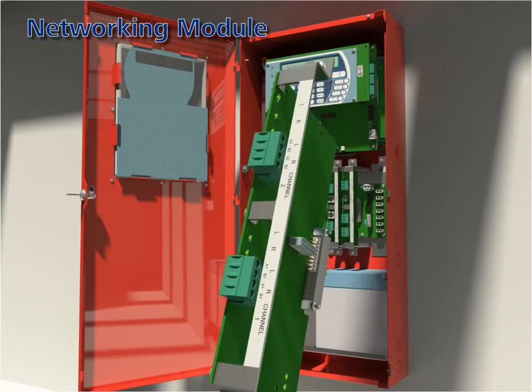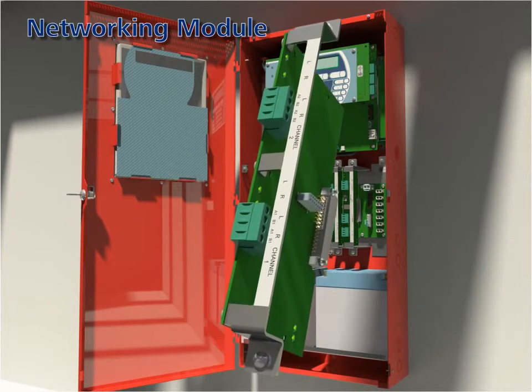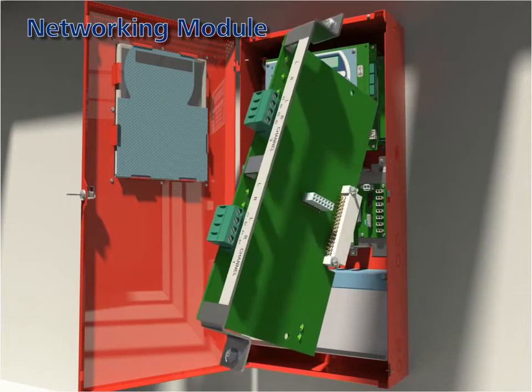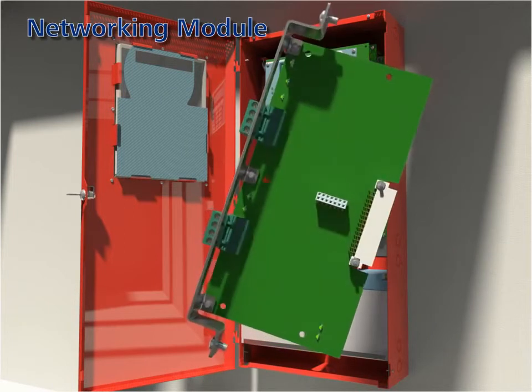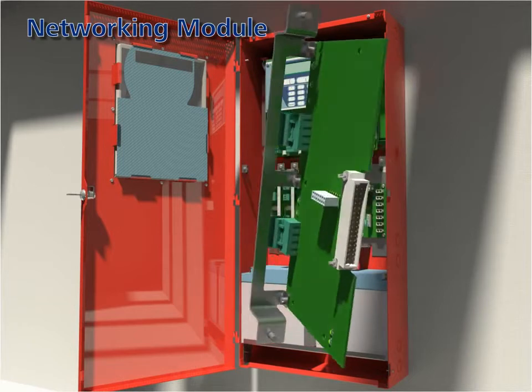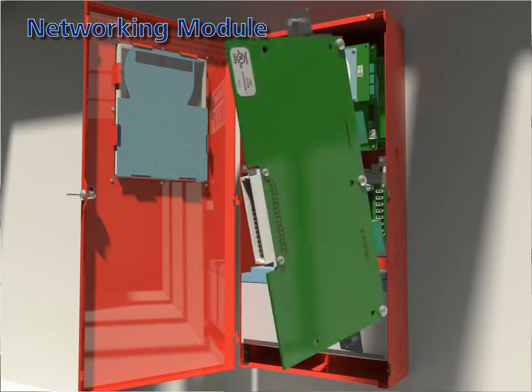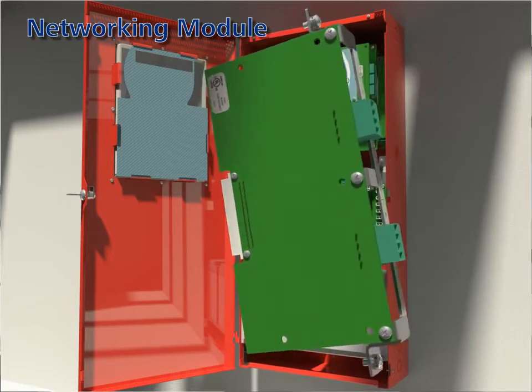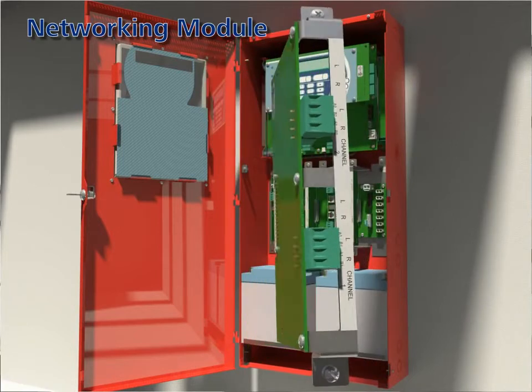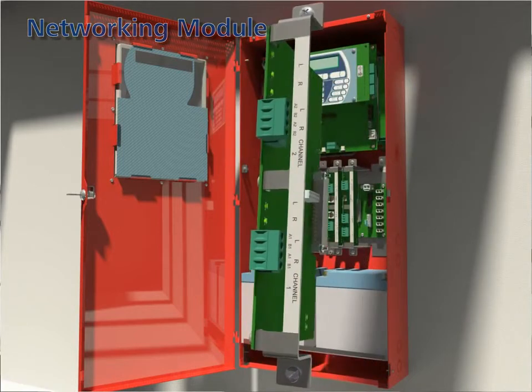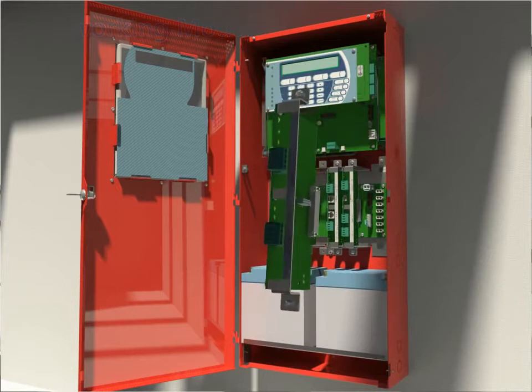Networking module: the module allows up to 64 control units to be interlinked into an integrated peer-to-peer network capable of supporting up to 130,000 devices.